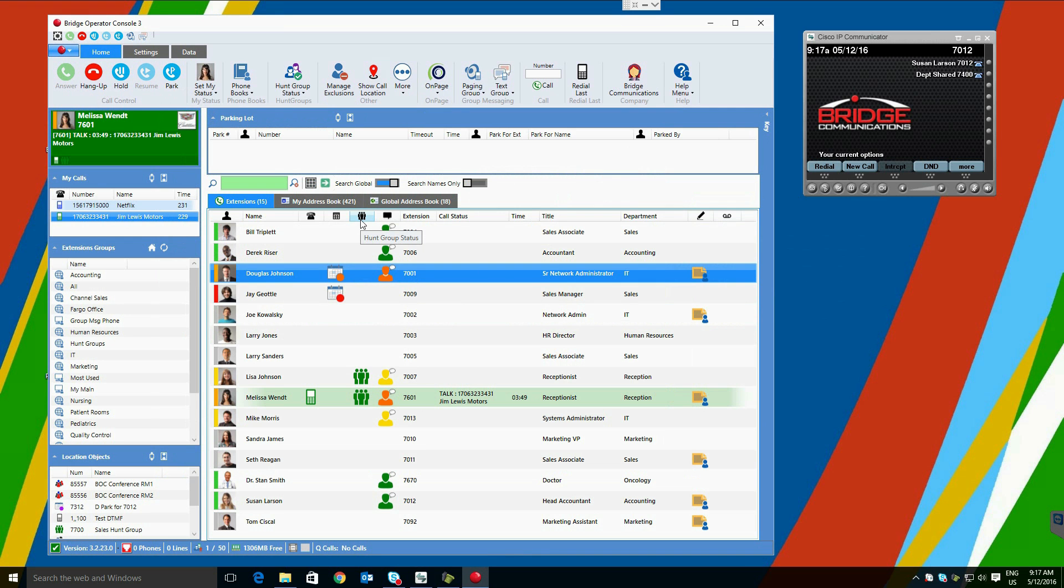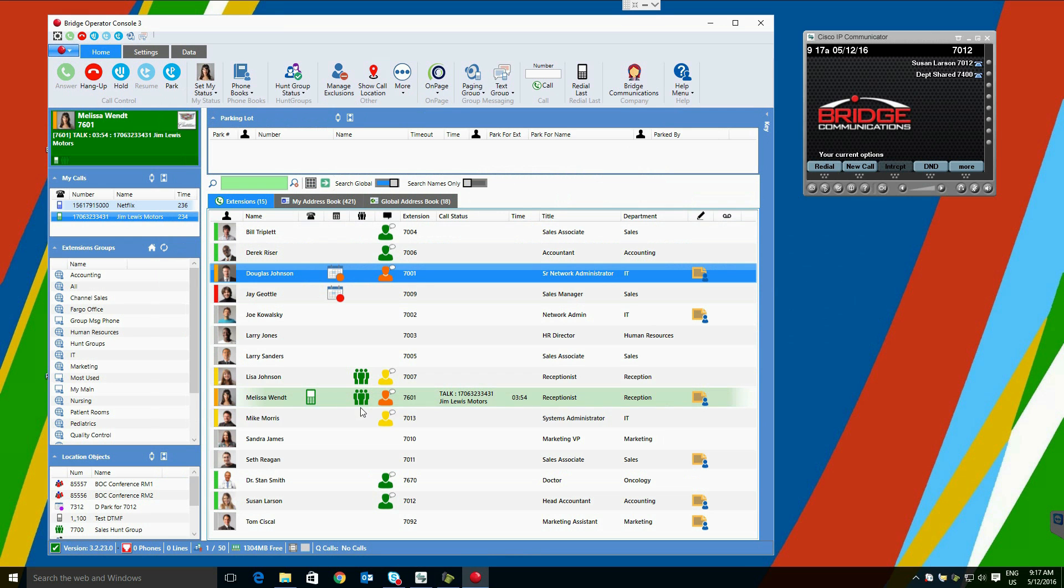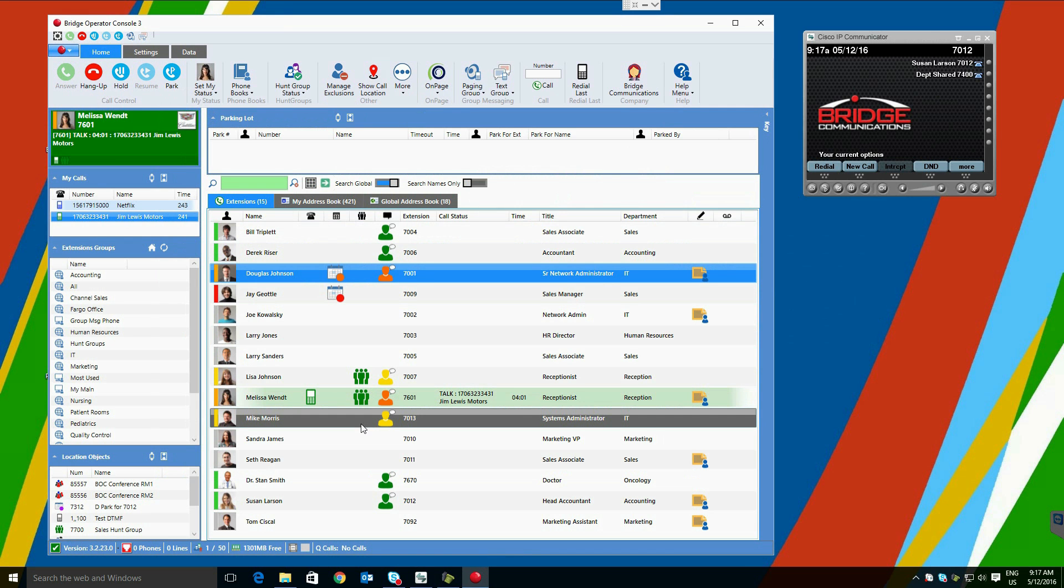Hunt group status is also displayed. Users will be able to see the status of user hunt group login and logout. This can be valuable for monitoring other users in the same group and deciding whether or not, for example, if there are three users logged in, Melissa Wendt can go to lunch.